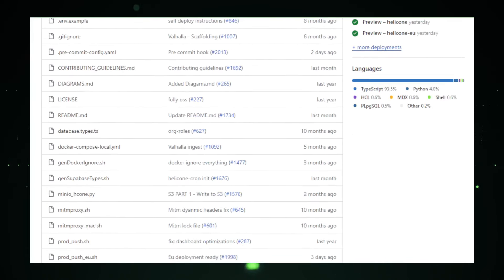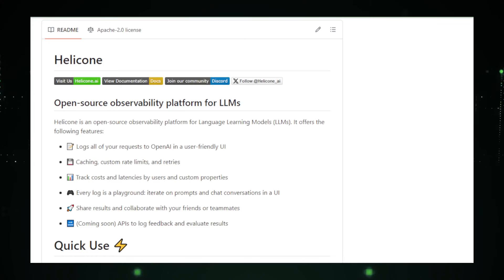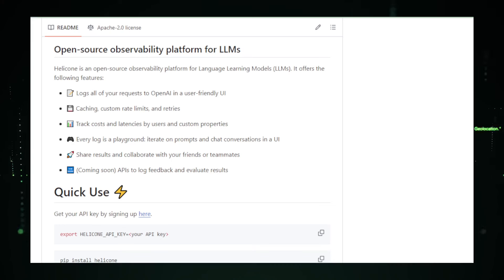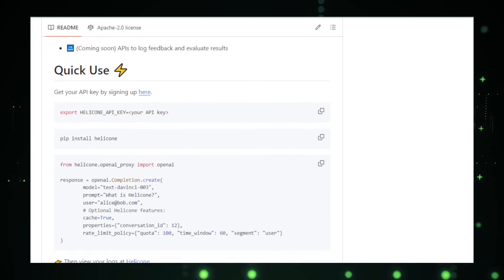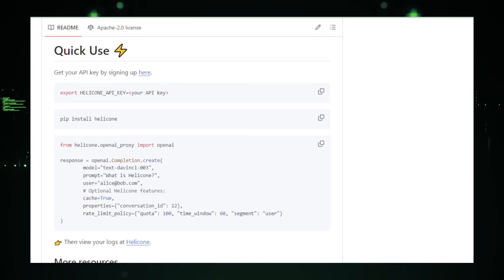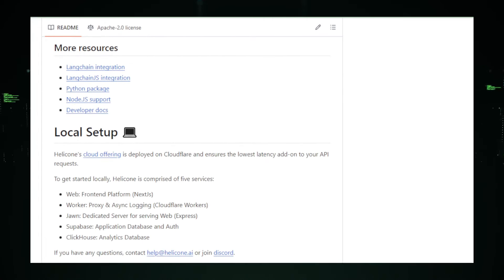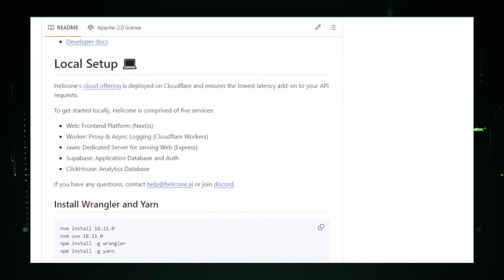Imagine a dashboard that provides insights into your LLMs' activities. Helicone acts like that dashboard, offering key functionalities to monitor and analyze your LLM usage. It tracks usage by monitoring how your LLM is being used — logging details like the number of requests, processing time, and the specific prompts or queries users are providing. Additionally, Helicone offers cost analysis features. If you're using a cloud-based LLM service, it can track the associated costs and help you understand how your LLM usage translates to financial expenses.